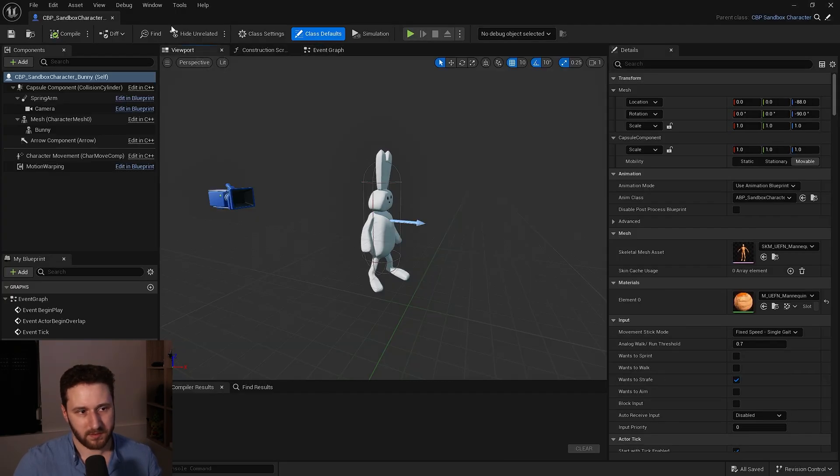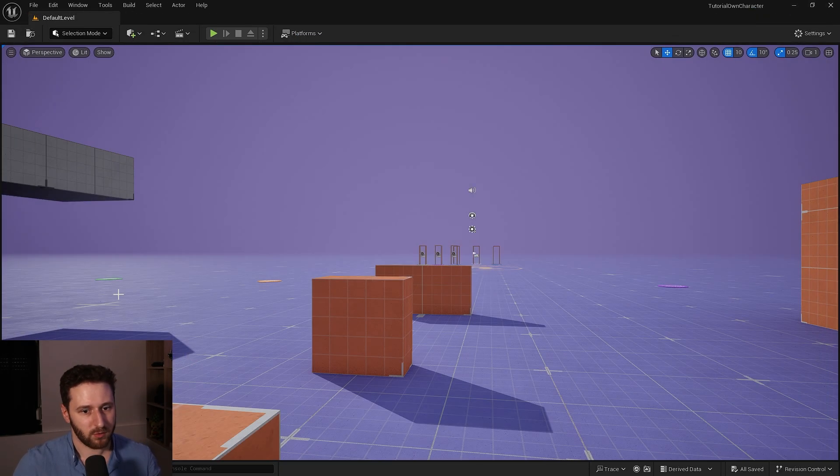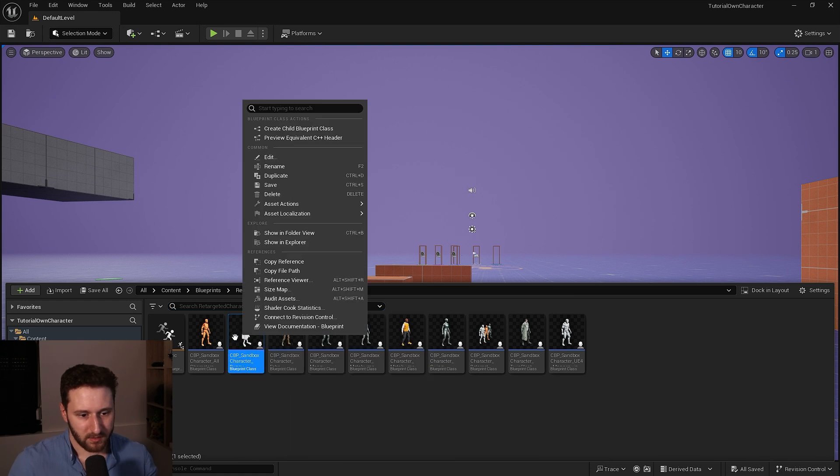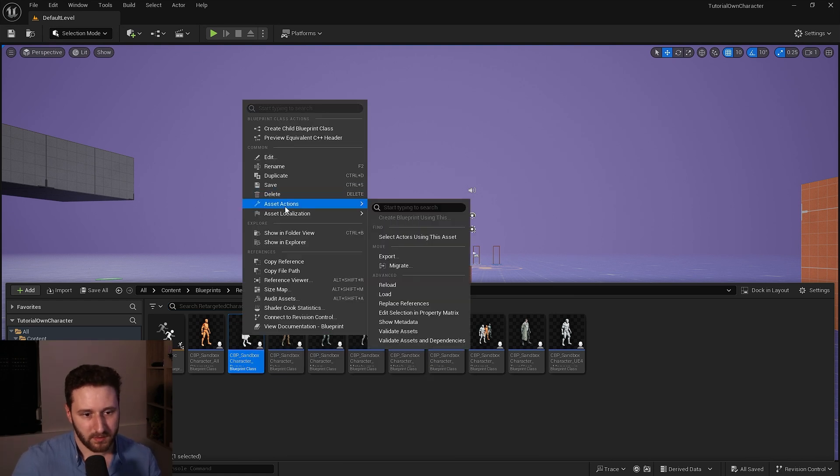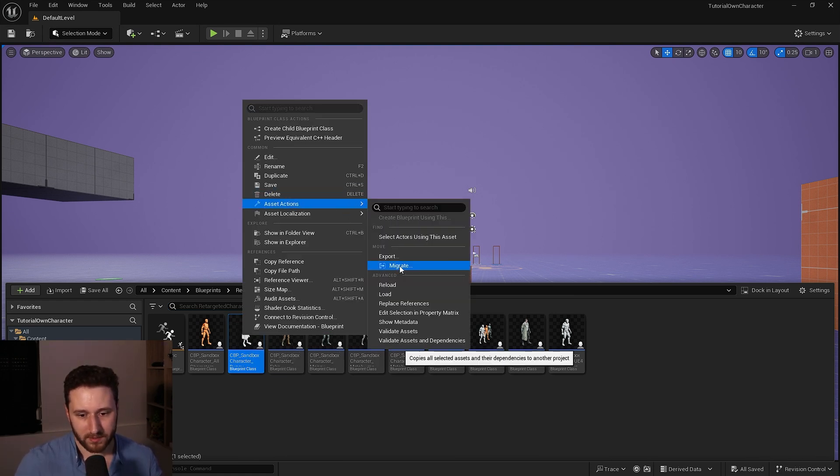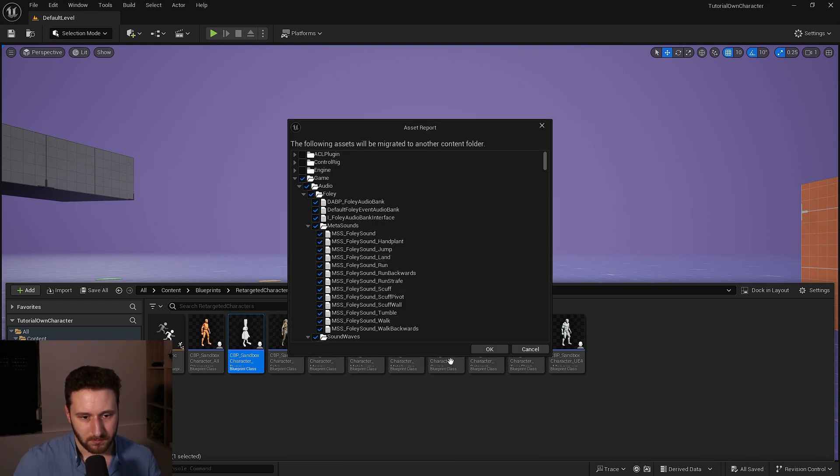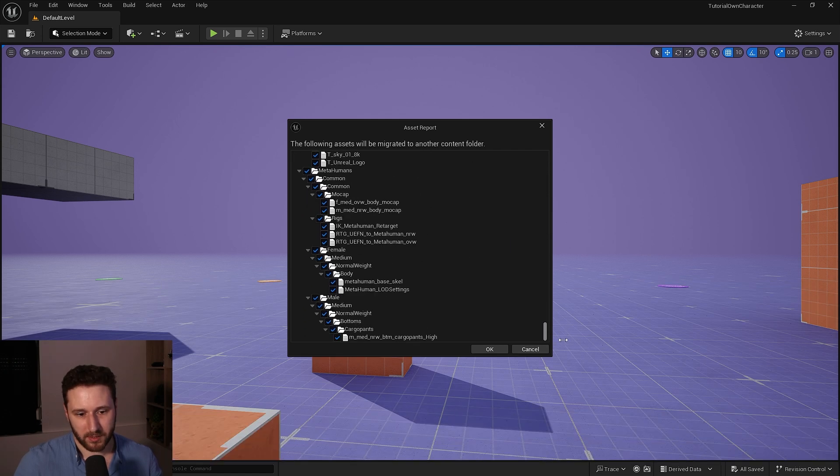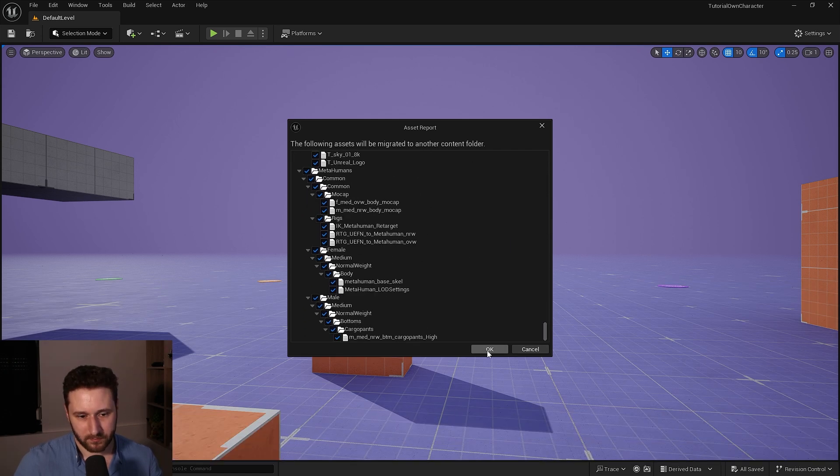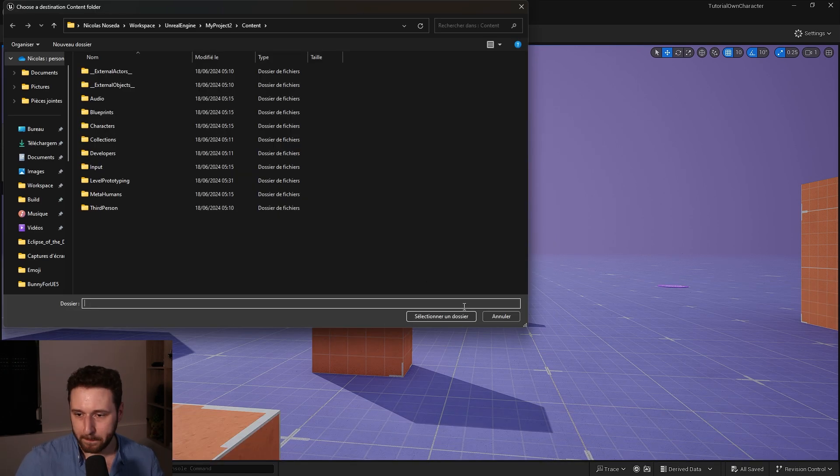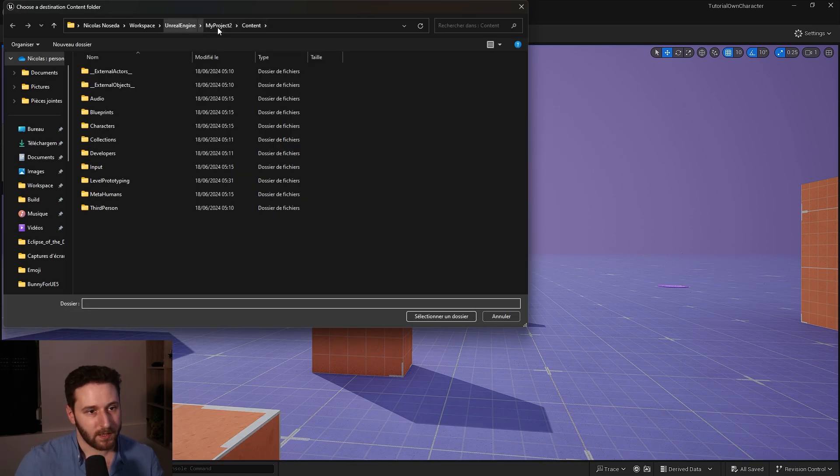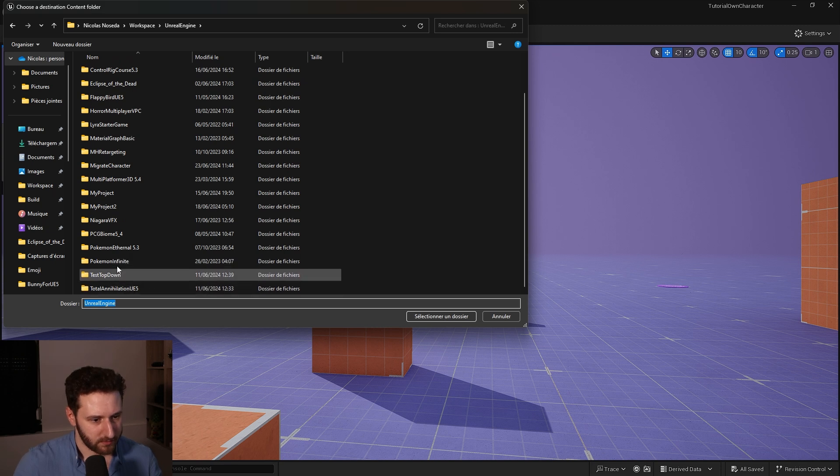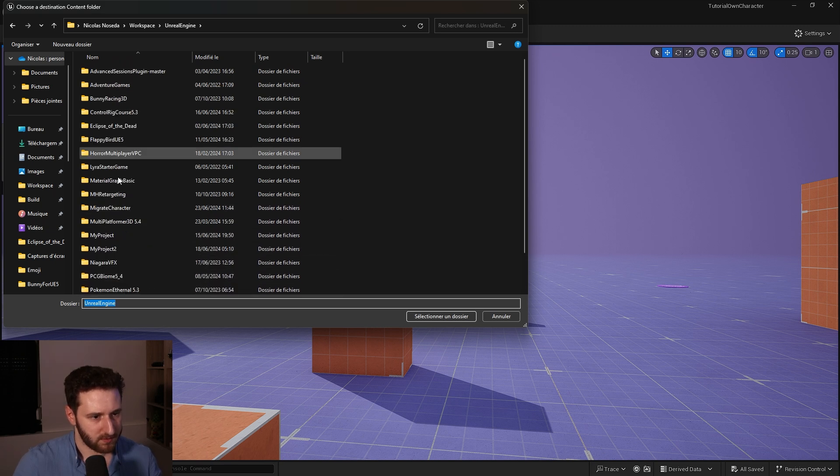So I would like to migrate this guy so I will right click on this blueprint and I will choose in asset actions the migrate. There will be a lot of stuff to be migrated. Press ok and we'll go and find our project.